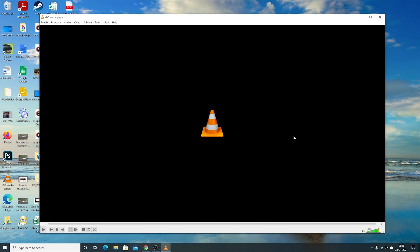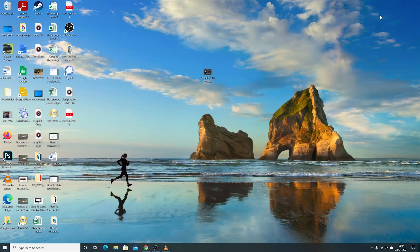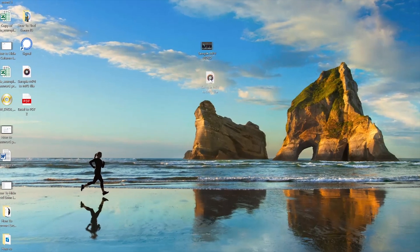It usually takes different amounts of time depending on the size and length of your file, but mine was very short and it's already done. I'll just close VLC and look for my file on the desktop.